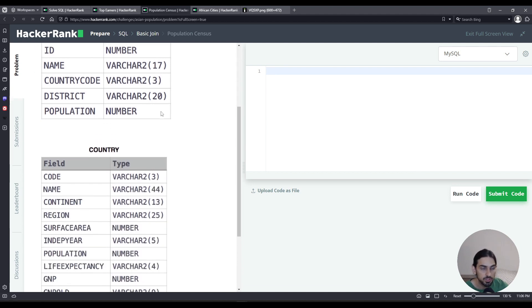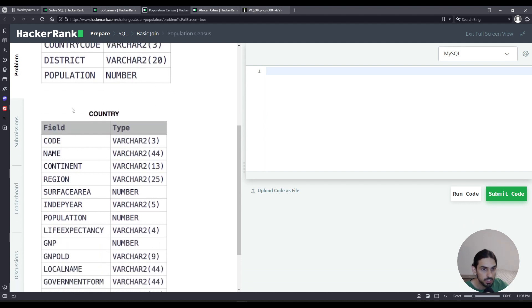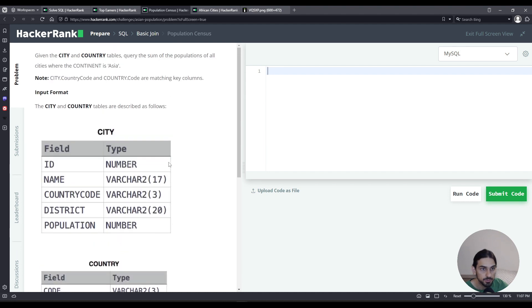These two tables are linked by the country code. As you can see, city.country_code will have the matching value in country.code. That's what we're gonna use to join these tables.